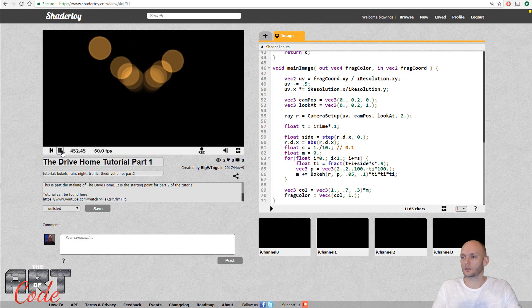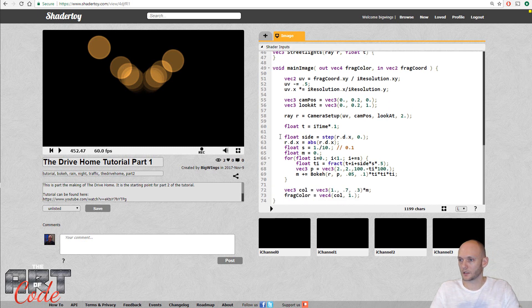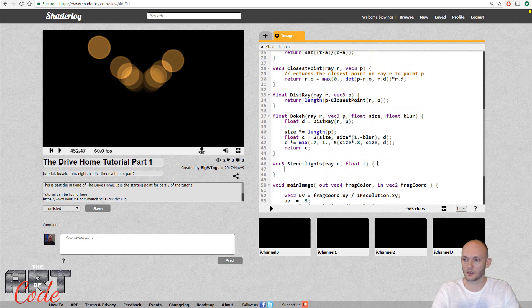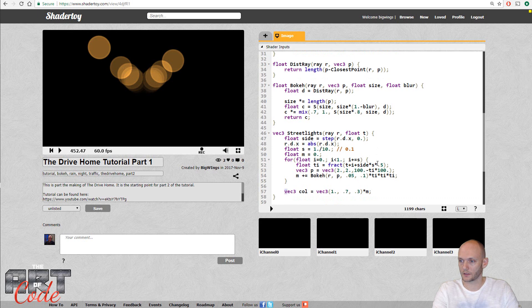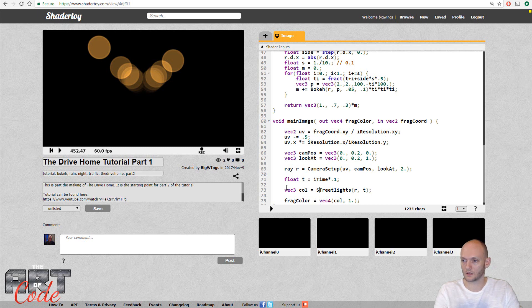The last thing I'll do before ending this video is put this in its own function. I'll define vec3 streetLights, passing in a ray and a time value. I'll cut out the street light code and place it in the function body, then call it with return. Back in the main code I write vec3 col equals streetLights(r, t). That didn't change anything, which means it worked. So the street lights are done. I hope you join me next time for the lights of the oncoming traffic — see you next time.